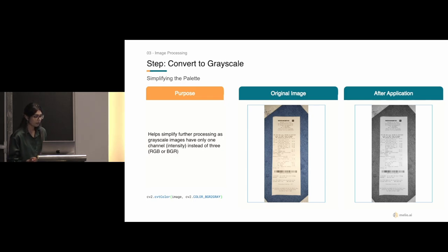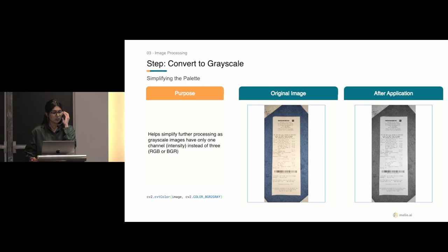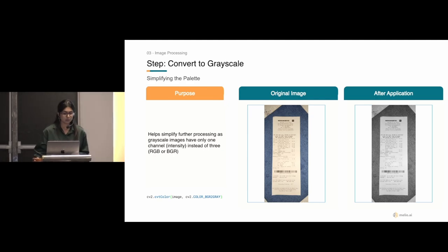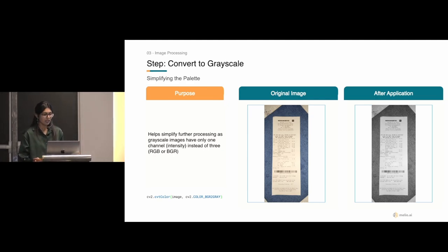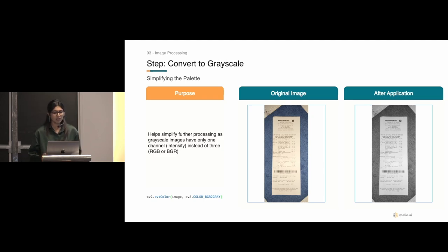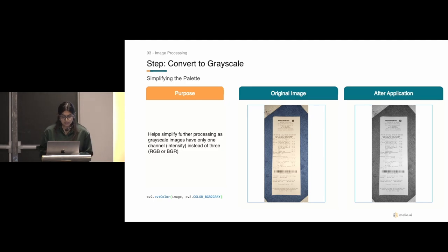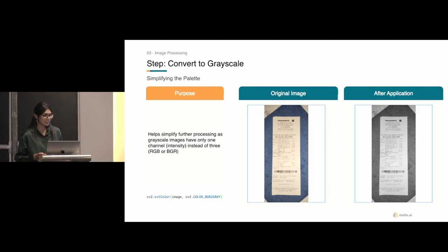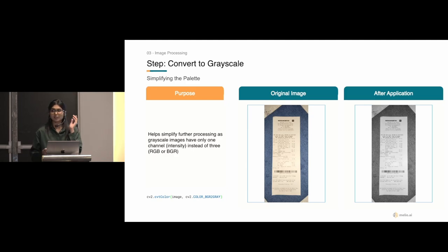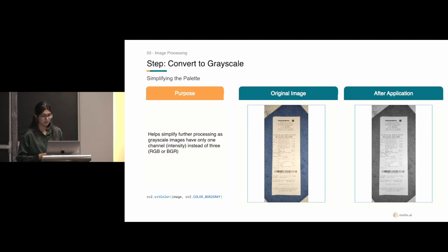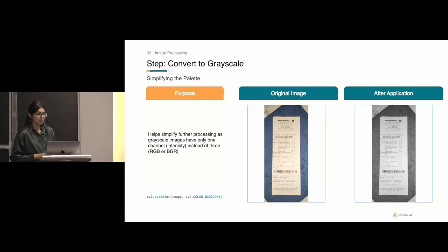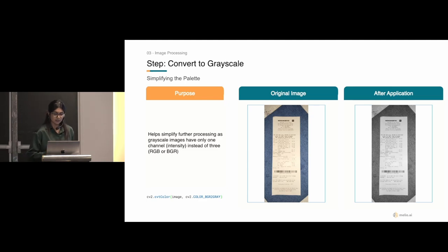Before we get into the actual steps of the different techniques that we used, we just wanted to give you guys an idea of some of the key libraries that we used. We made use of the OpenCV library, and this is essentially an open-source library for image processing and computer vision. We then made use of the Python imaging library, also known as Pillow, and this helps provide the Python interpreter with image editing capabilities. We also made use of PyTesseract, and this is an OCR tool which helps read and recognize text-embedded images. And finally, we made use of the Scikit image library, and this essentially has a collection of algorithms for image processing and computer vision.